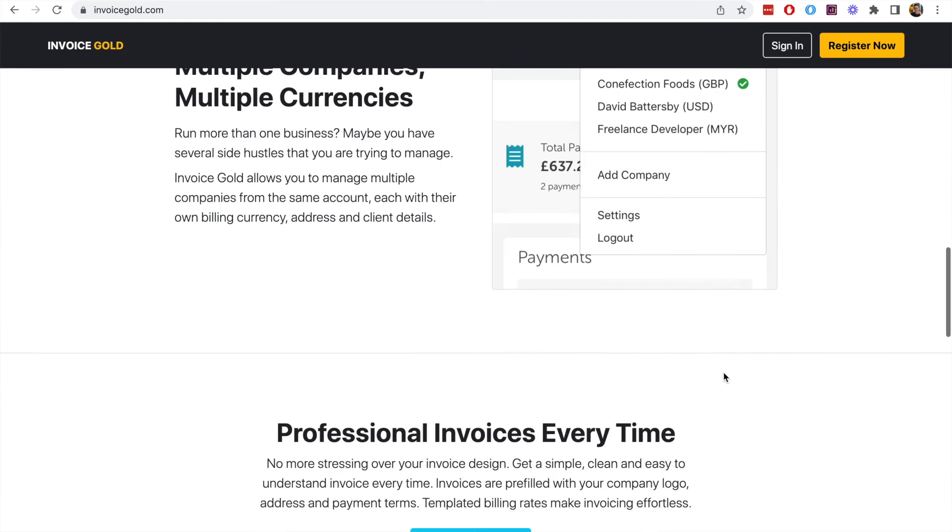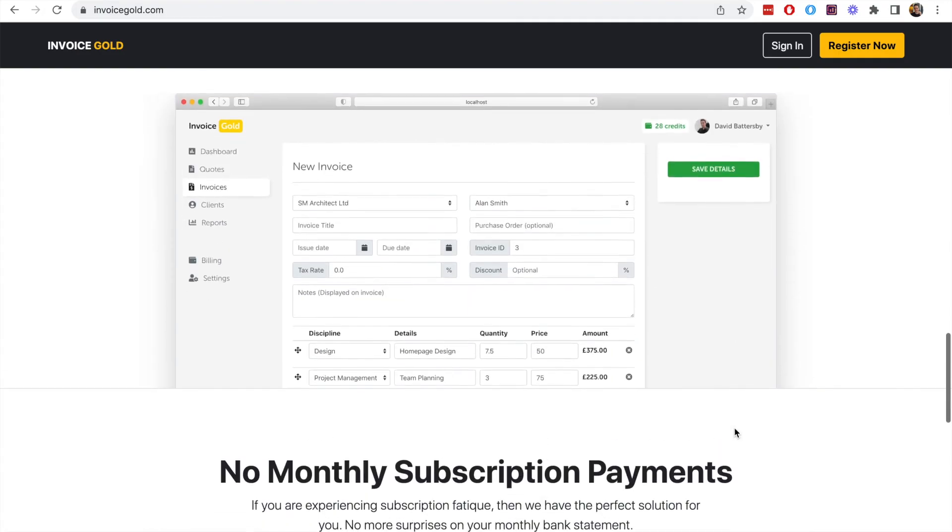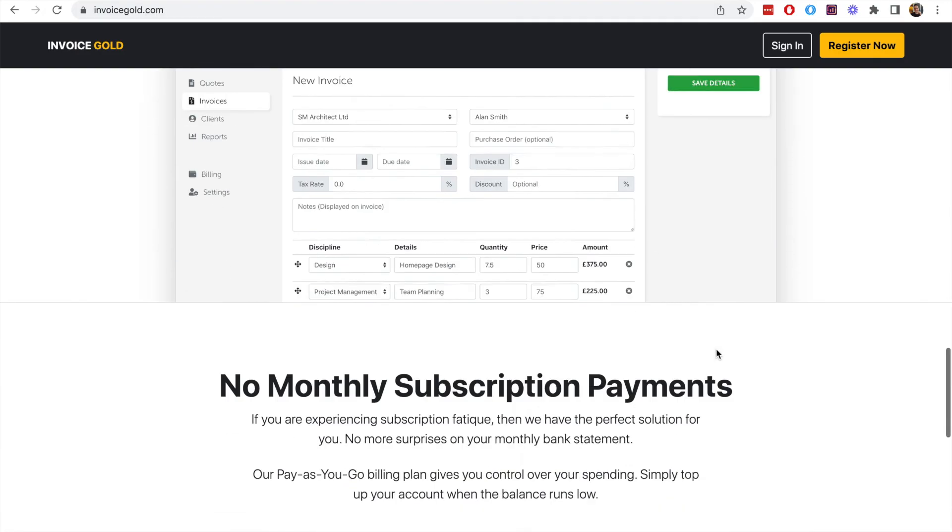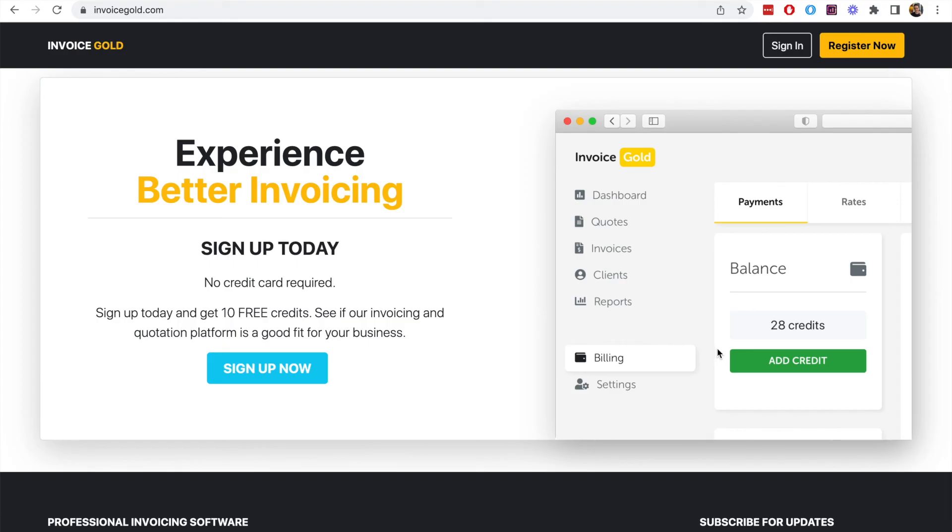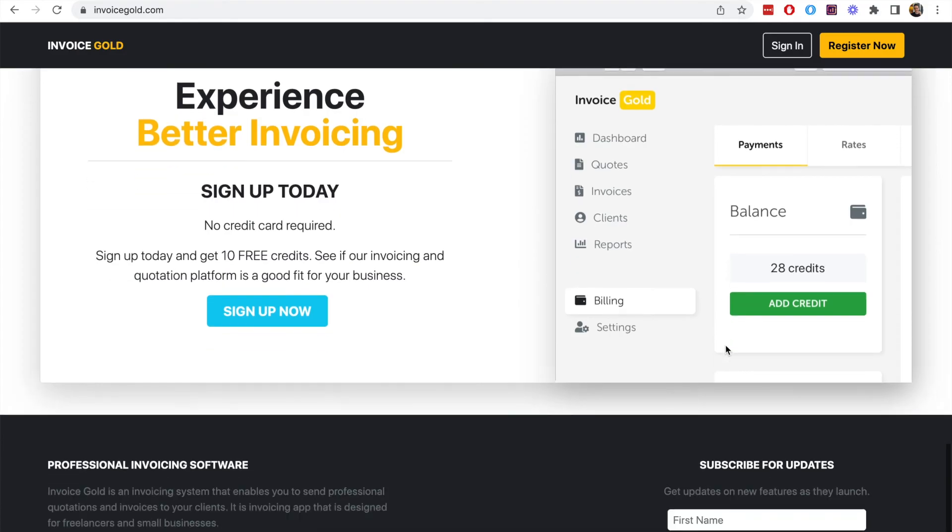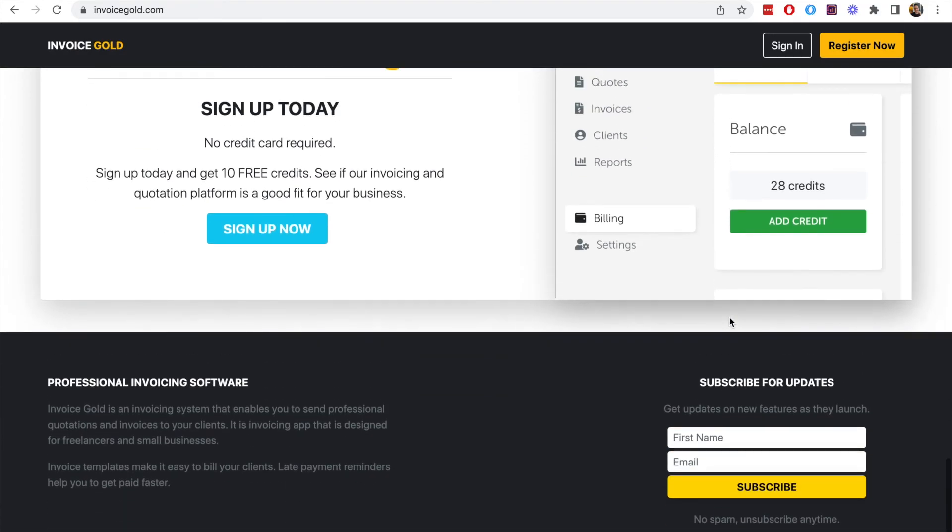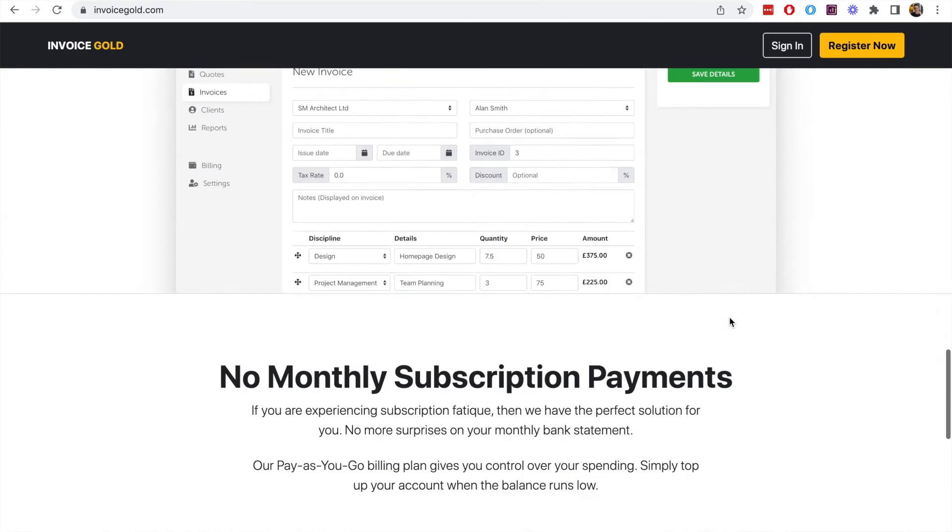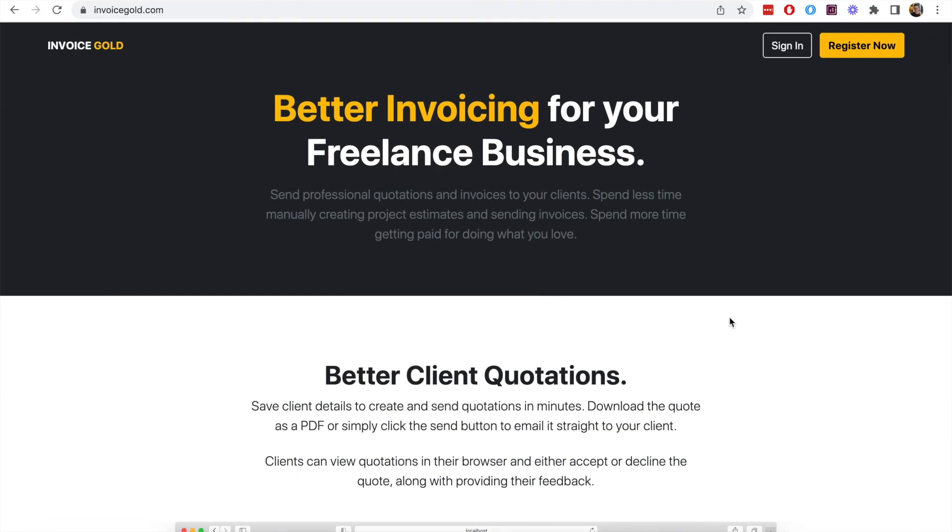You can create your own quotations, your own invoices and these are dynamic invoices so when you change the value of the quantity or the price it will automatically update within the system. It may be something you want to check out if you are creating invoices for your business so make sure to check out the link in the description if you want to try out Invoice Gold.